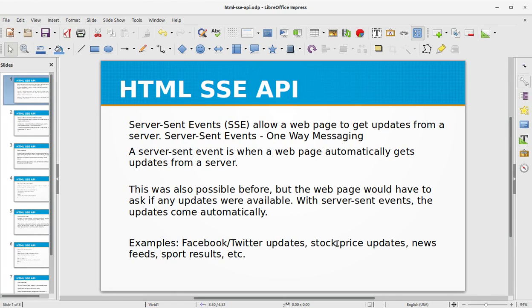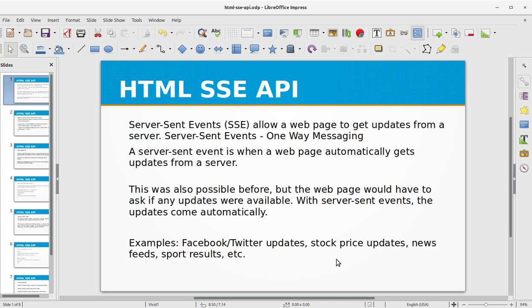Hi, in this video training of HTML we will be looking at HTML SSE API. SSE stands for Server-Sent Events. Server-Sent Events allow a web page to get updates from a server. Server-Sent Events are one-way messaging.